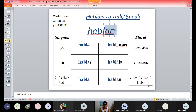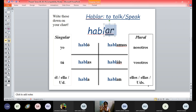Yo hablo means I speak or I talk. For example, yo hablo español. For tú, we remove AR and put AS — so it becomes hablas. Tú hablas. So yo hablo español, tú hablas inglés. For él/ella/usted, we remove AR and put A — so el habla, ella habla, or usted habla. For example, él habla español, ella habla inglés, usted habla muy rápido — meaning 'you speak very fast.'